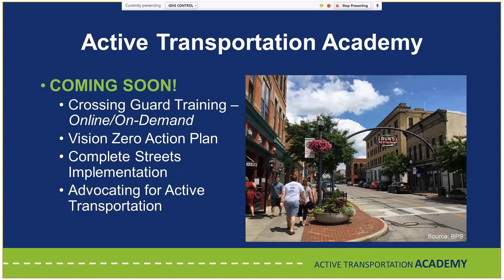Coming soon: we're currently working on a pilot online on-demand course for crossing guard training that you'll be able to take anytime from the website. Three in-person courses are also in development: a Vision Zero Action Plan related to traffic safety and towards-zero deaths, a Complete Streets Implementation Training, and an Advocacy Training.